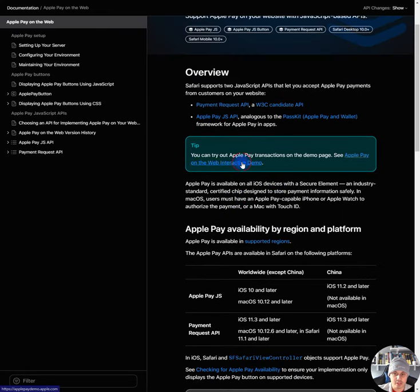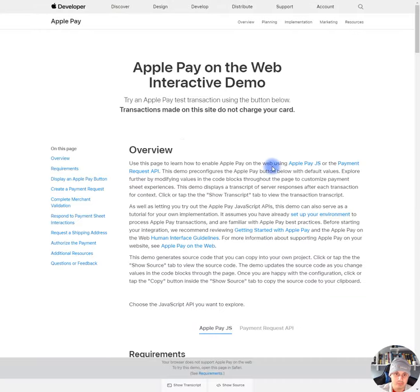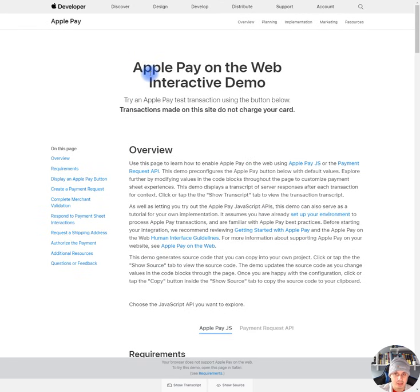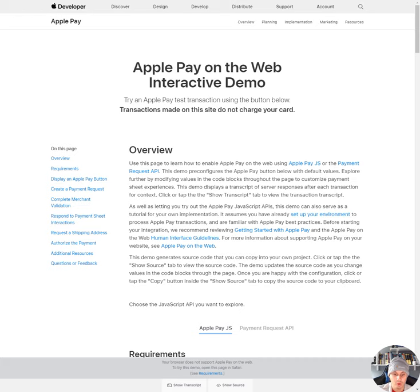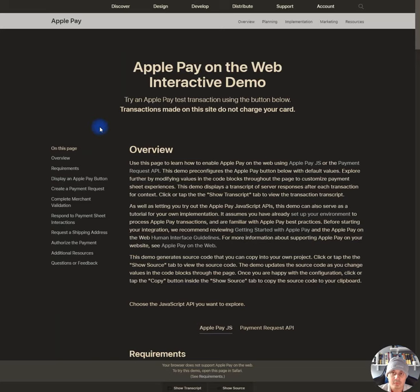If we click over here, Apple Pay on the web interactive demo, we get this page that is extremely blinding and annoying. Honestly, I don't understand why. Would it kill them to give, like, an option for dark mode? Let me just help everyone out one sec, guys.